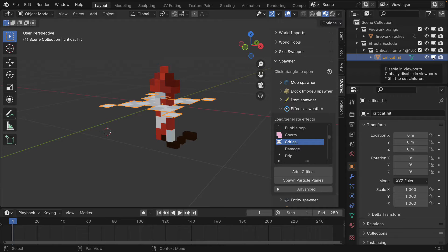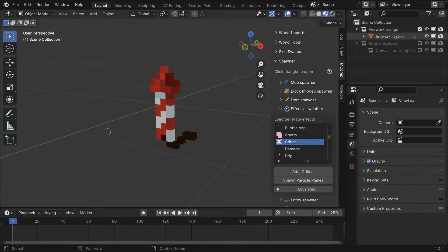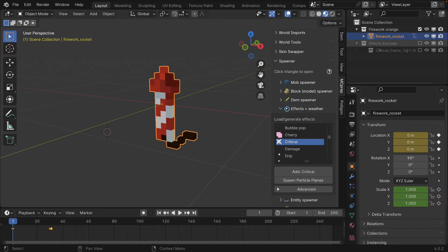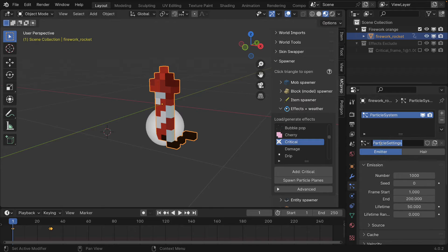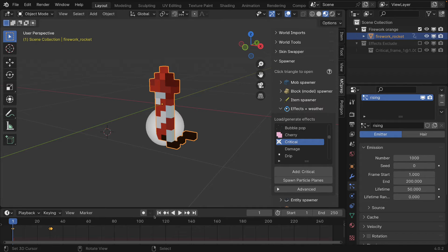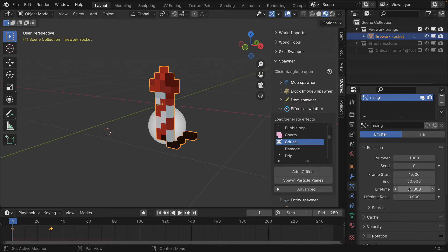That will ensure that our texture object is not going to disappear. This can now be used as one of our inputs to a particle system. I'm going to re-exclude that collection and sub-collection, click onto the firework, and go down to the particles tab — the blue icon — create our first particle system and give it a name of 'rising'. I'll name both the reference slot and the particle system 'rising' to keep it simple. The first thing we want to do is make it match the number of frames for which the rocket is rising upwards, which is 30, and let's assume a lifetime of around 50.